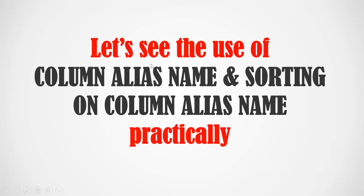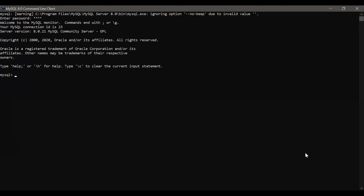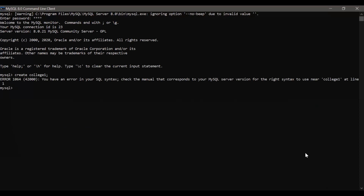Now let's see this practically — column alias name and sorting on column alias name. For this, first we need to open the MySQL command line client. The MySQL command line client is now open and the password has been provided. Now let's create a college database — CREATE DATABASE college1. The database named 'college1' has been created. Now let's open that database — USE college1.